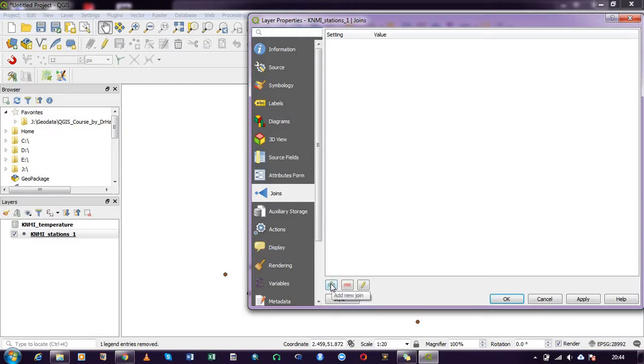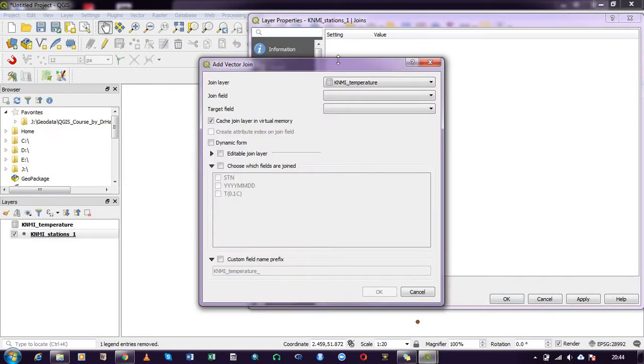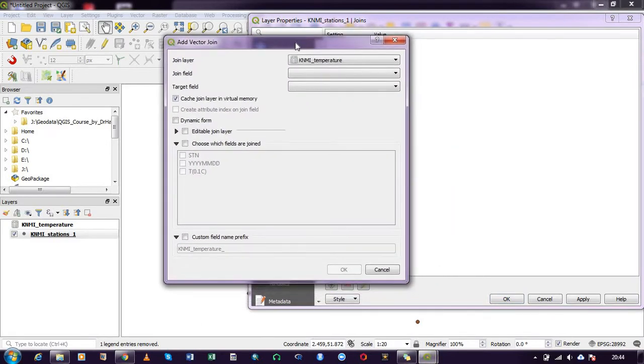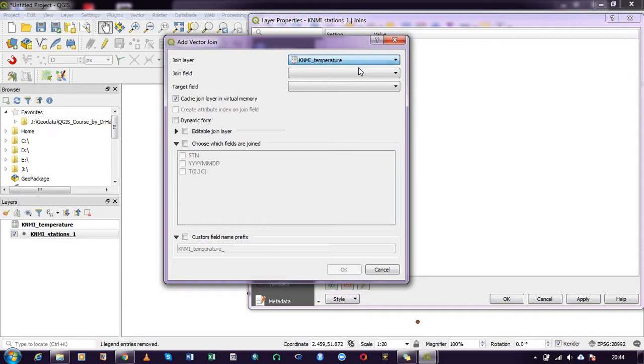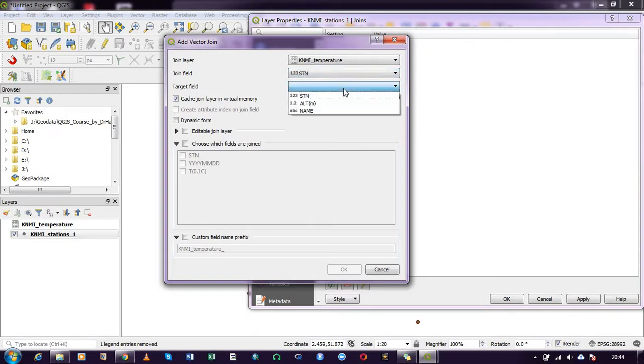And then this, which is the add new join, you click on it as well. So you now have a new dialog box opening. Now the join layer we are interested in joining is the temperature layer, and the join field is the station, and the target field as well is the station.